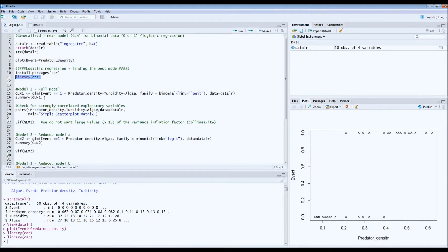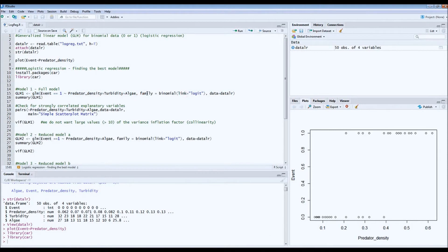Building the model is one of the more difficult parts of logistic regression, because we want to eventually end up with the best model — the one that explains the most without losing information. We start with the full model, where our event (death, yes or no) is explained by predator density plus turbidity plus algae density. For logistic regression, the family is binomial with the logit link — for binomial data of zeros and ones, this is the best way to go. We define our data set and build this model.